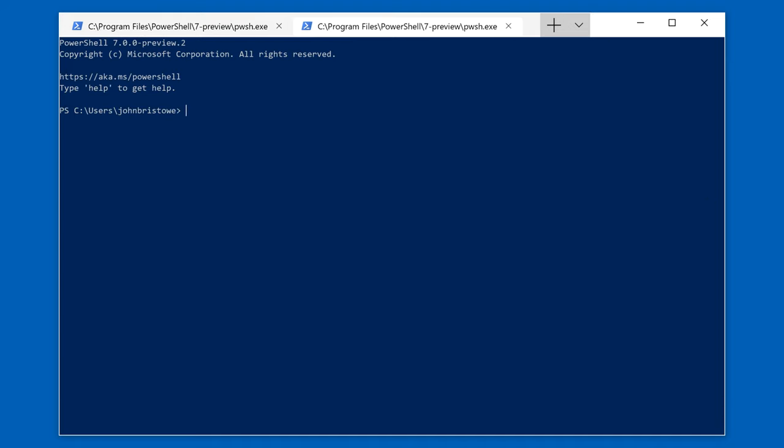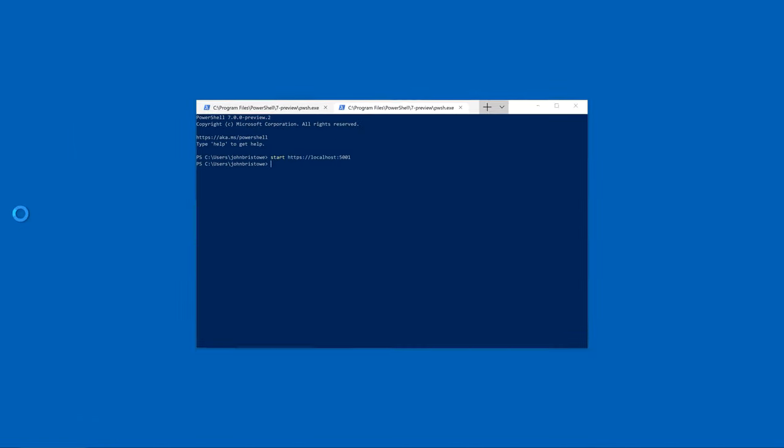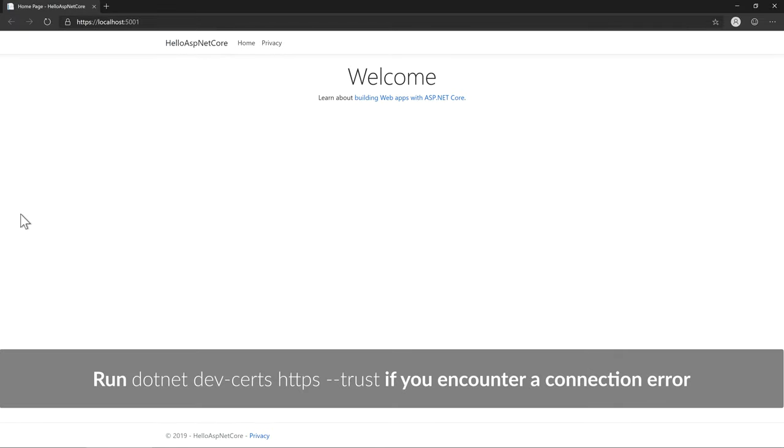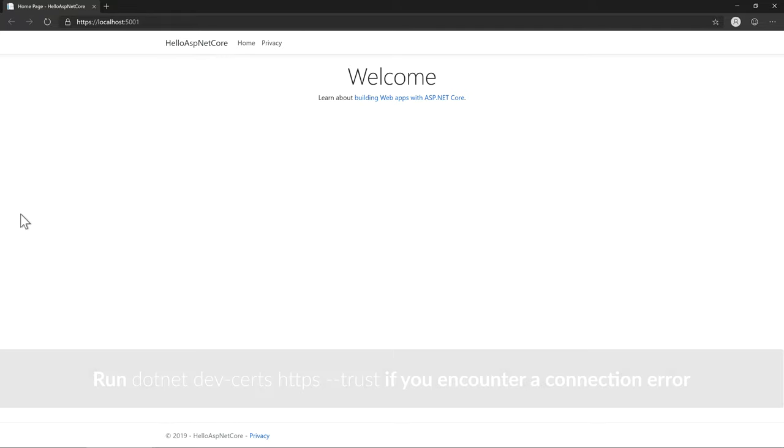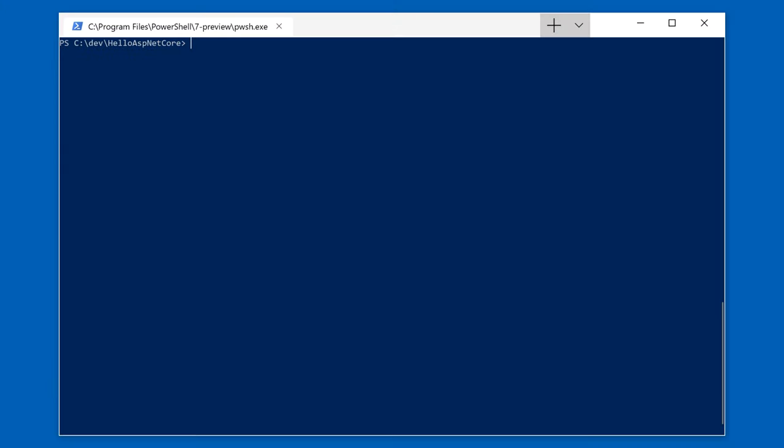I'll fire up a browser and point it to the host address. And as you can see, we have a typical ASP.NET Core application running with its default MVC template.